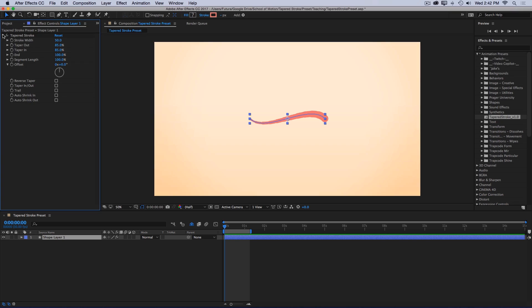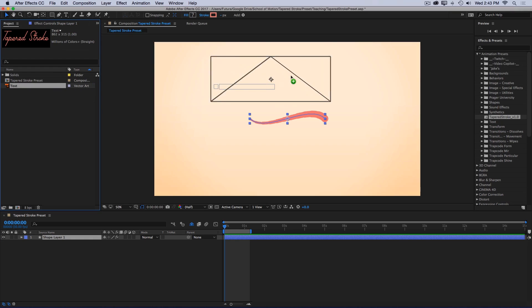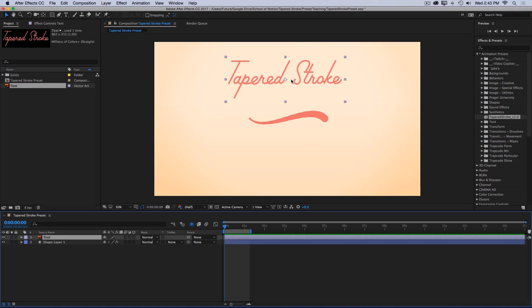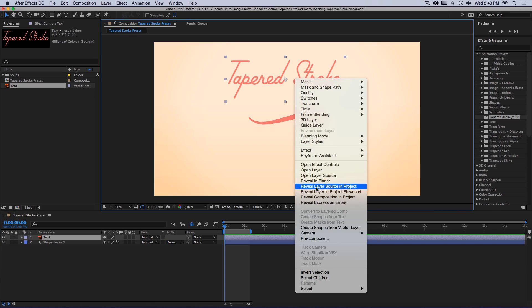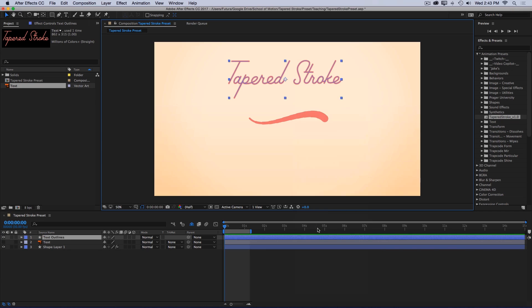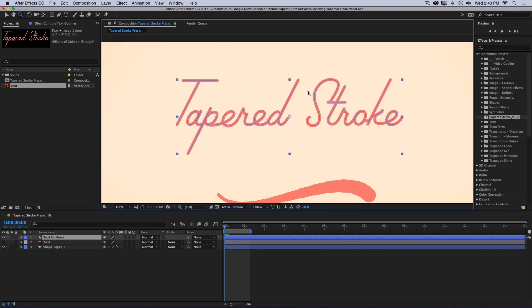So let me show you what you could do with this preset. I'm gonna bring out some text that I made in Illustrator, and I'll right click and say Create Shapes from Vector Layer. Now just to be clear, After Effects didn't just automatically trace a font for me. This is lettering that I traced by hand over top of a font in Illustrator. So nothing crazy magical going on there.